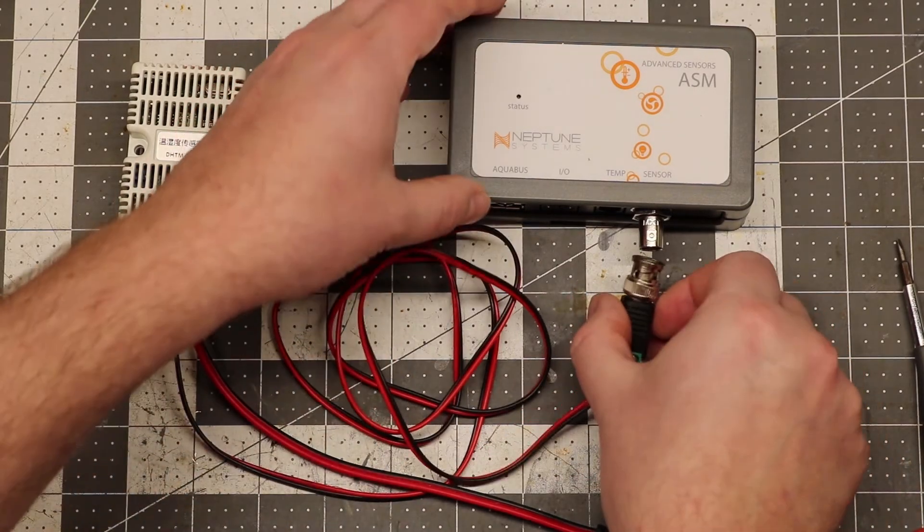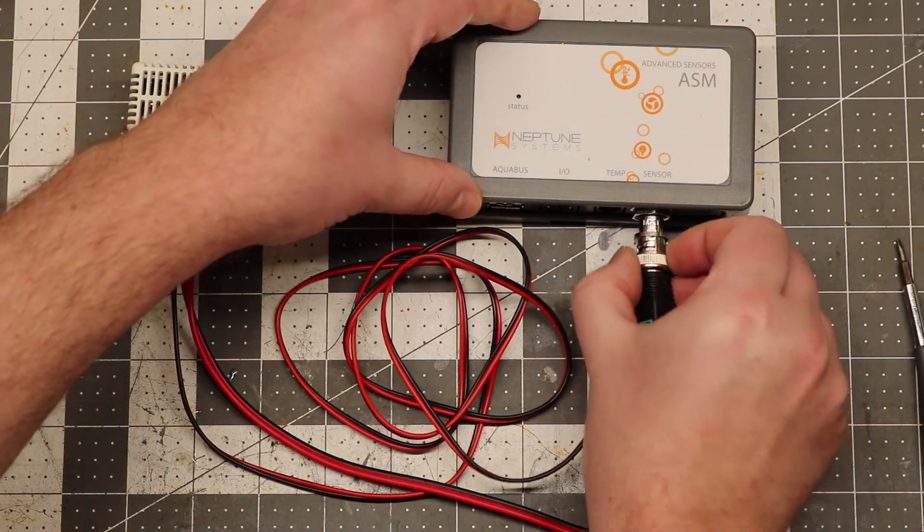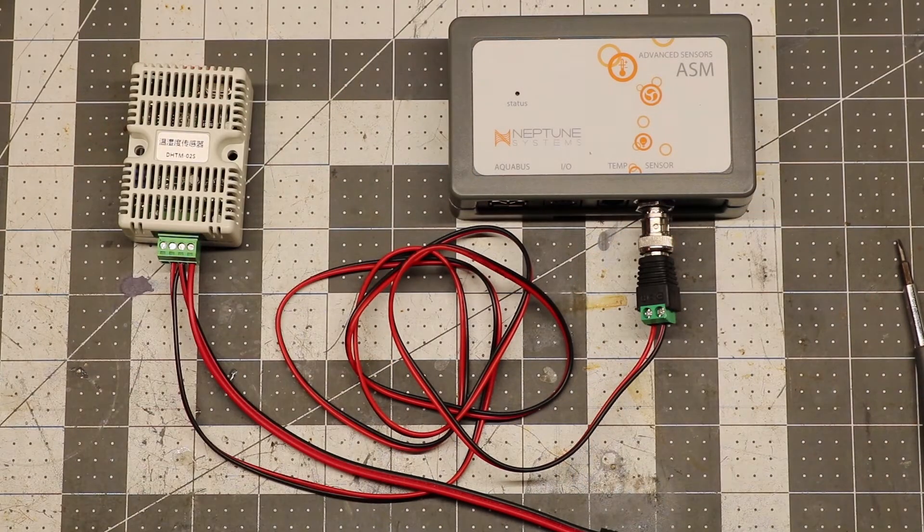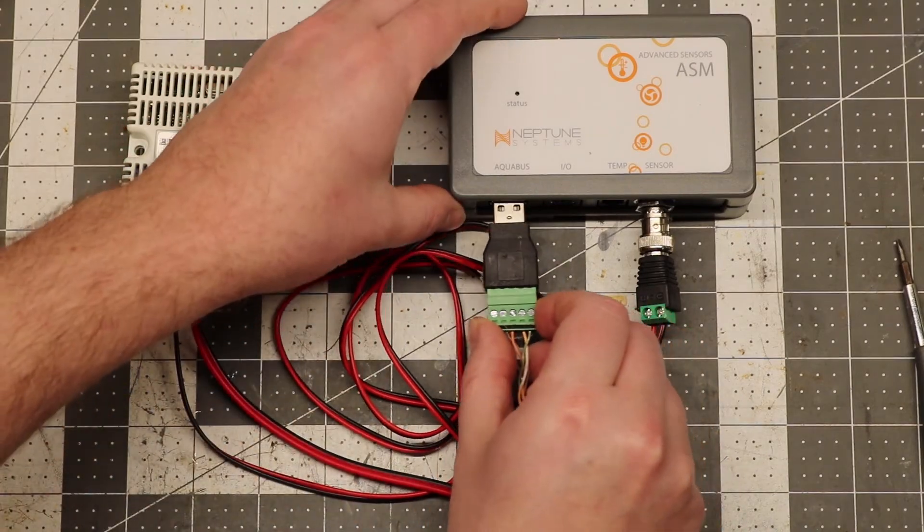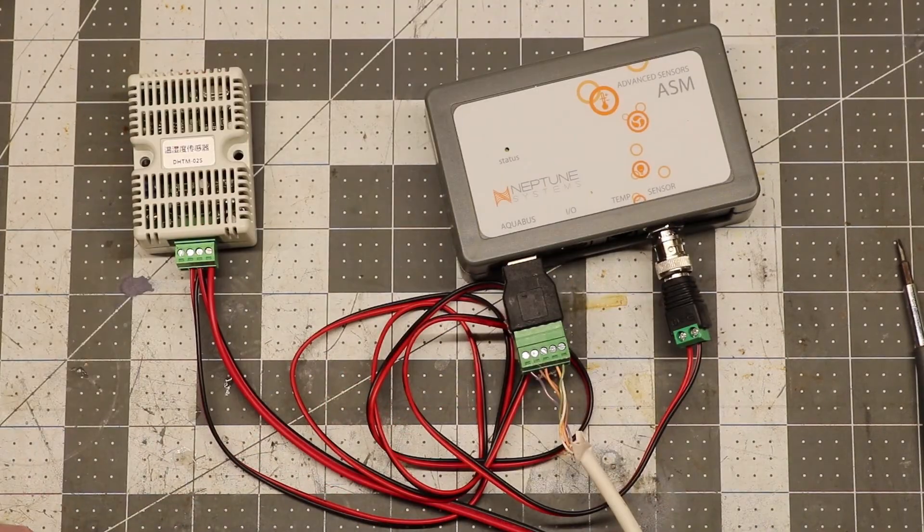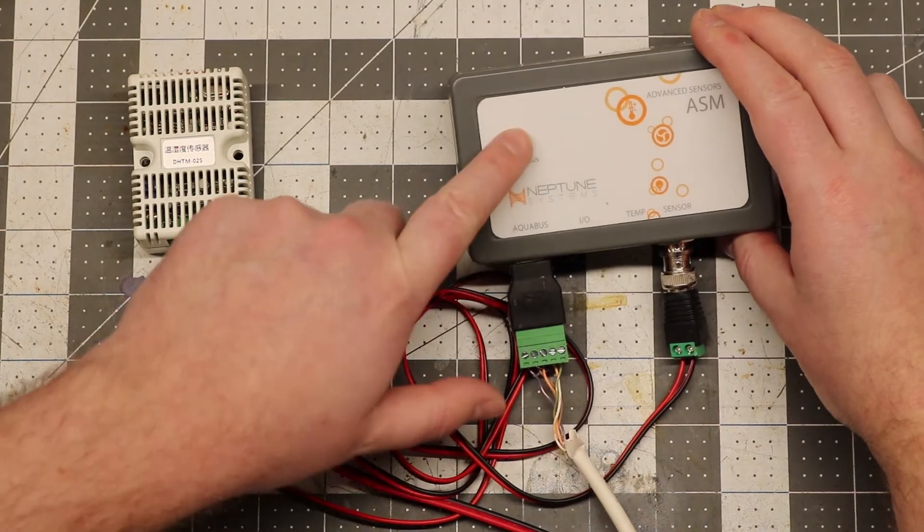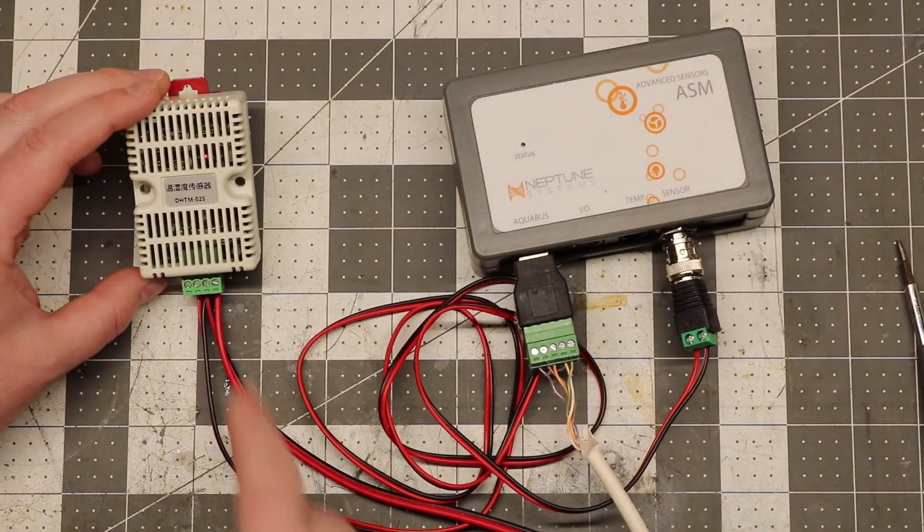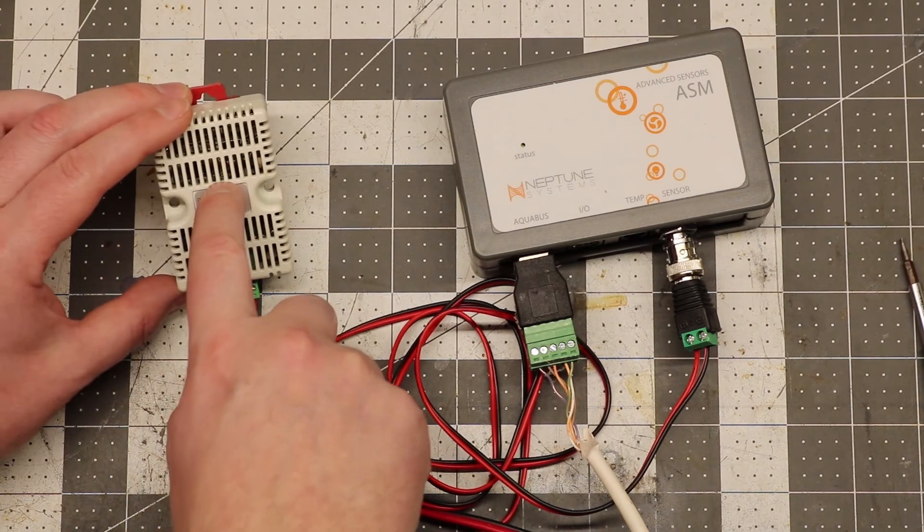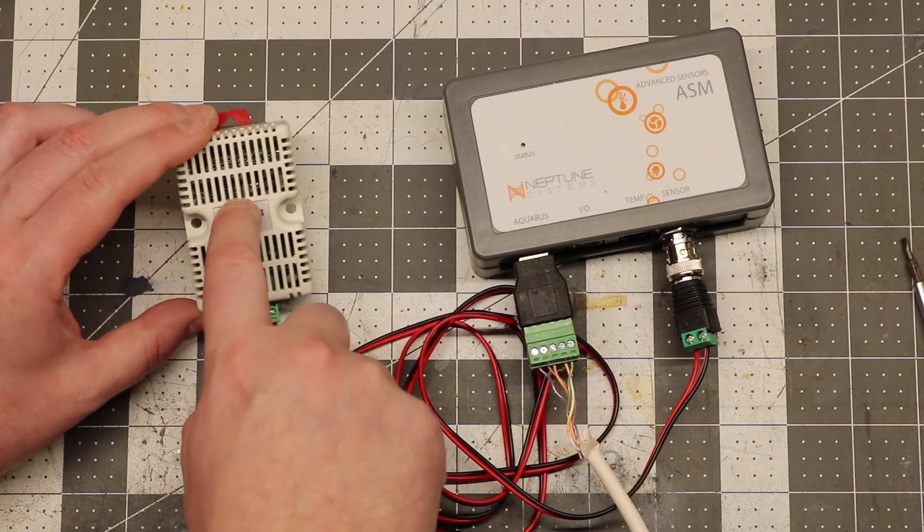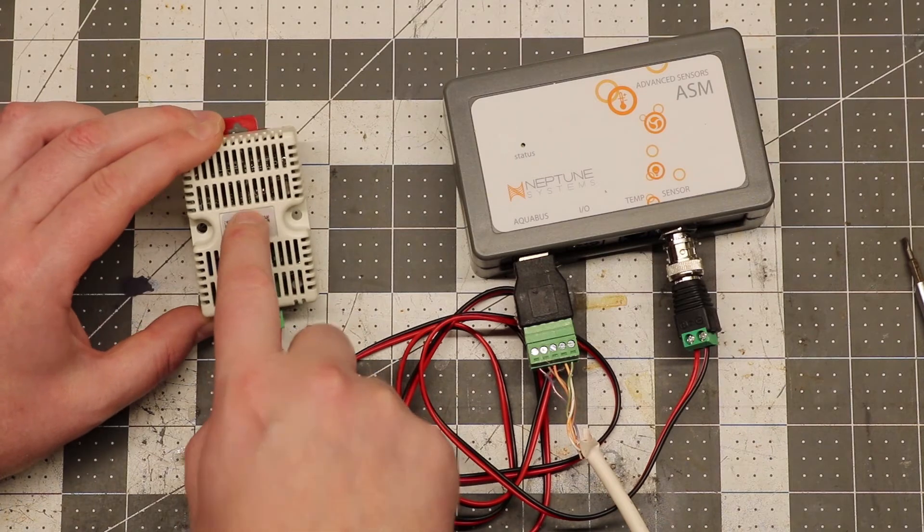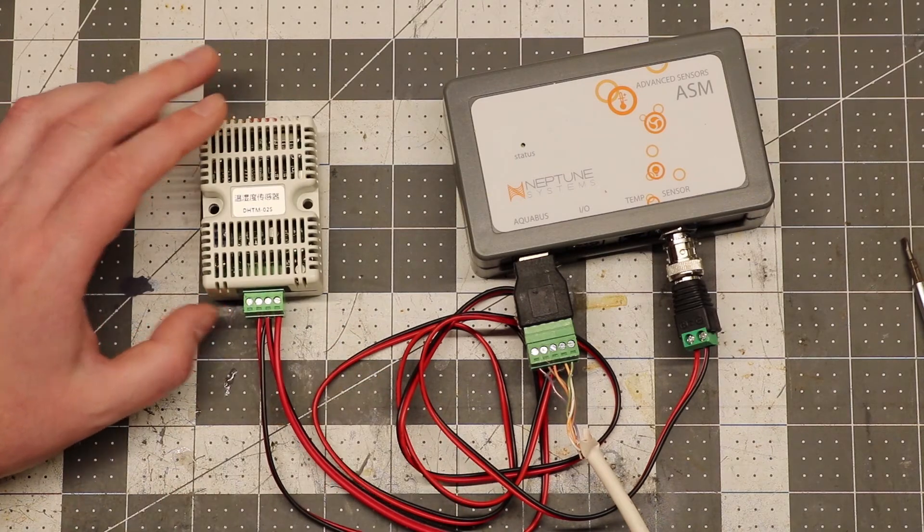And then go ahead and plug the BNC connector into your ASM module. And then plug your ASM module into your Apex. And you should get a green light. And everything should be working. Just to make sure that you have power going, at least this brand of sensor has a little red LED in there. So you can see that the power is getting to it.